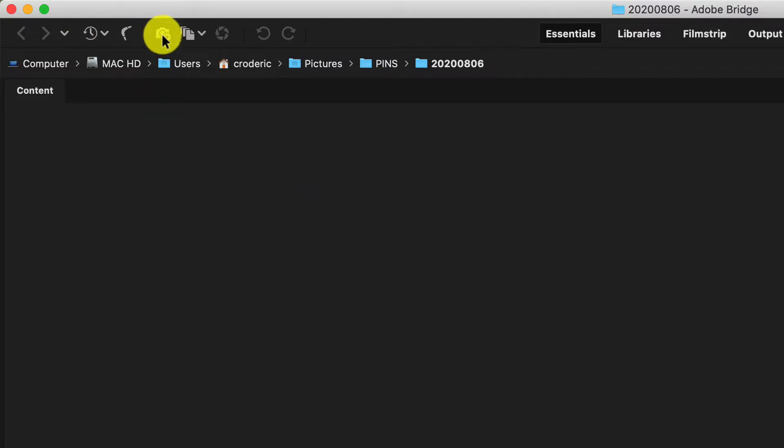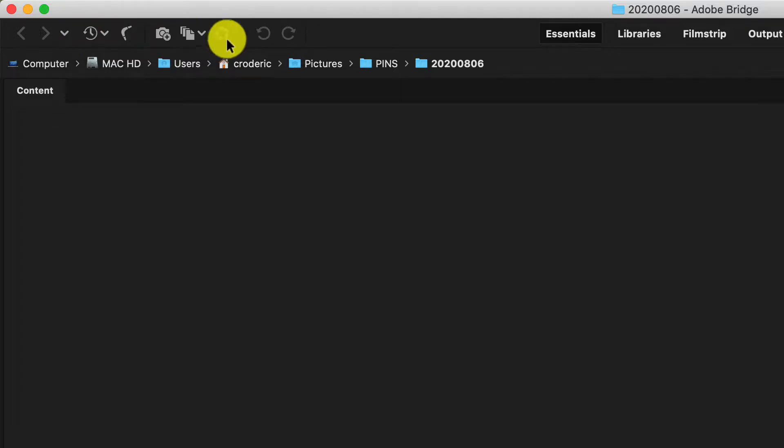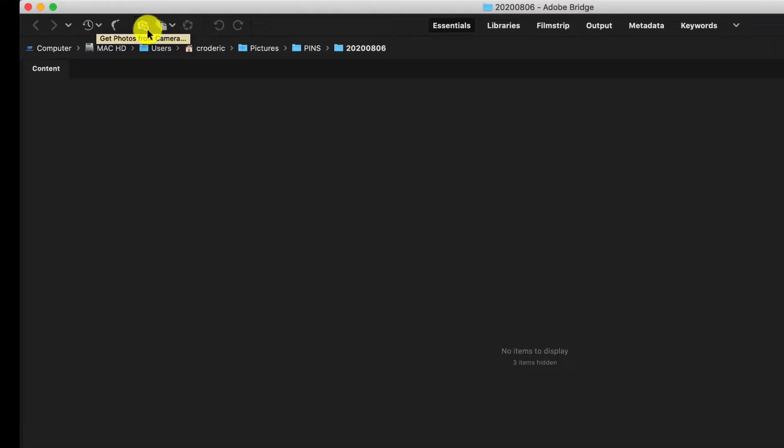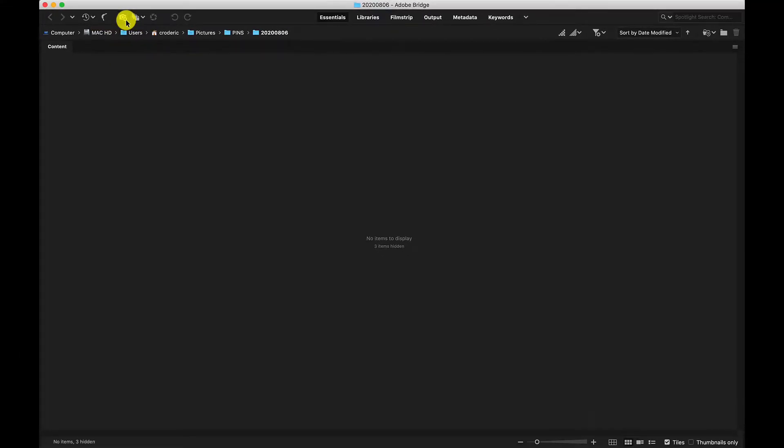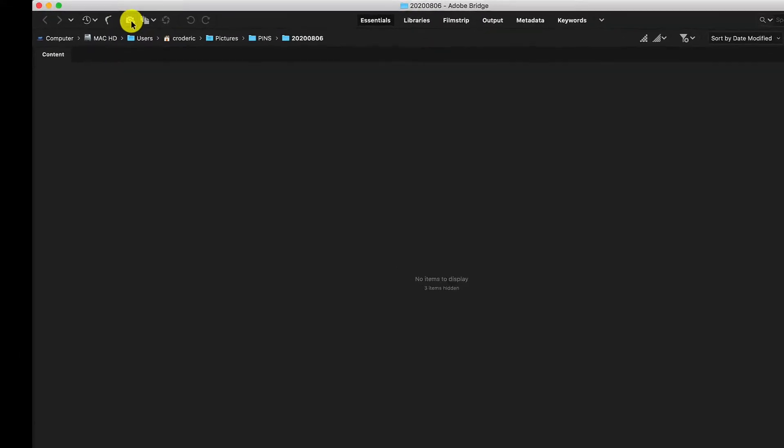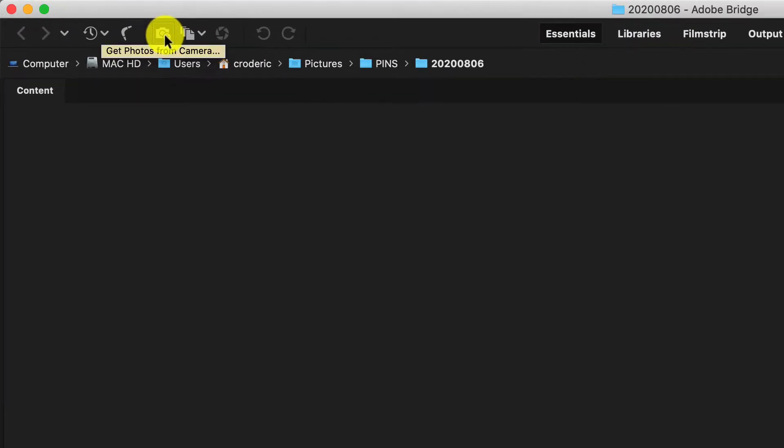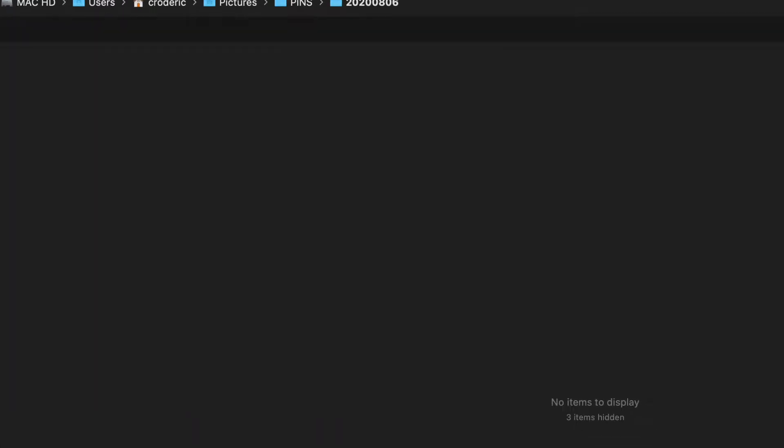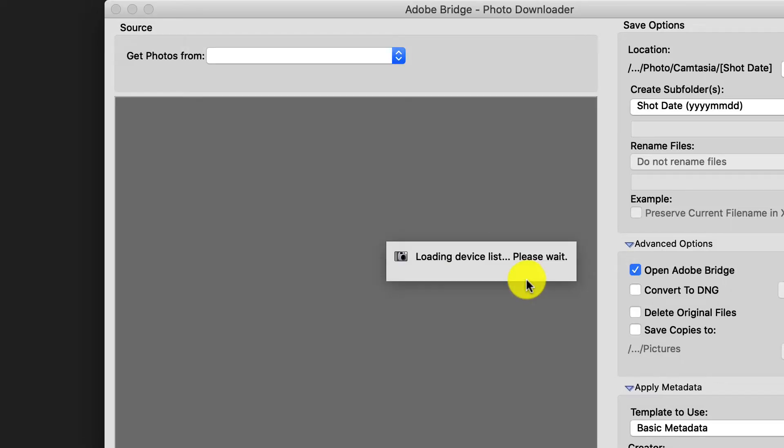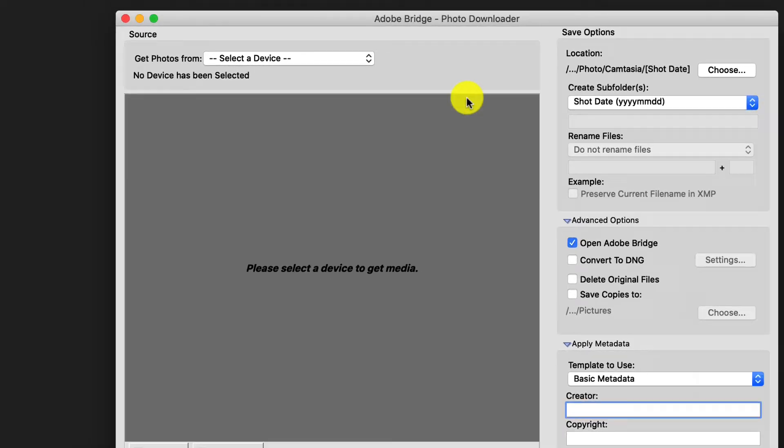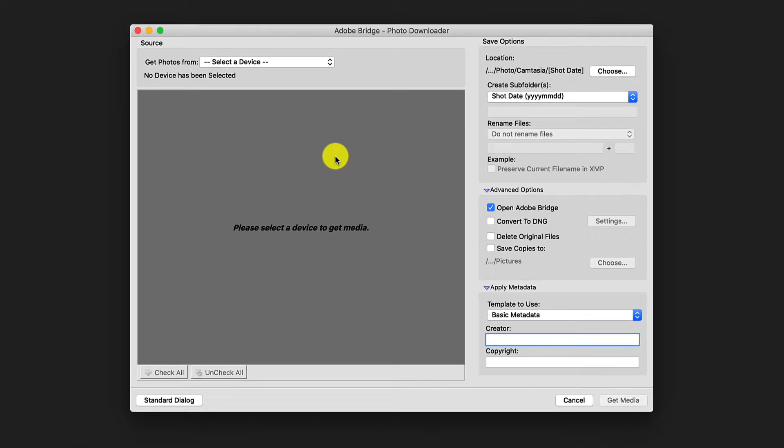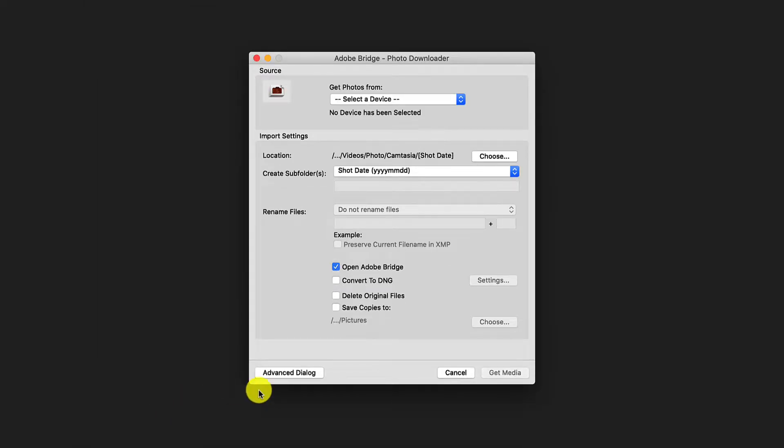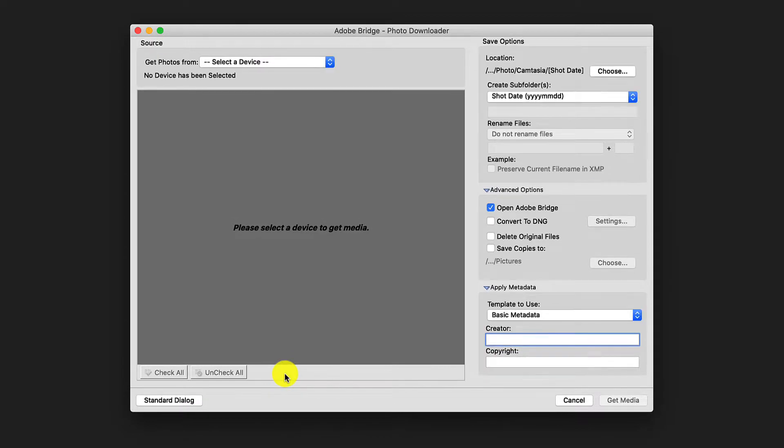If you're up in this menu bar, you can see that there's an icon here that looks like a camera with a little plus symbol. When you hover over it, you can see that it says get photos from camera. You select this. It's going to open up a new window. Some of you will open up this window and it'll show you this kind of standard dialog. I want to make sure that you go to the advanced dialog.